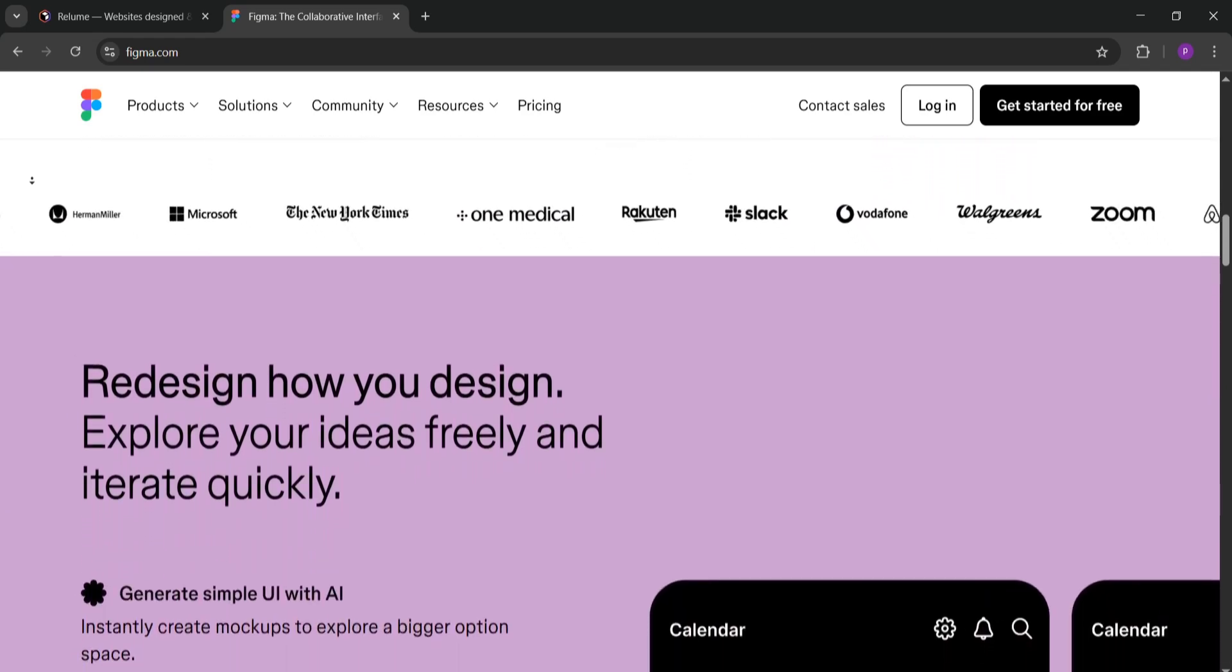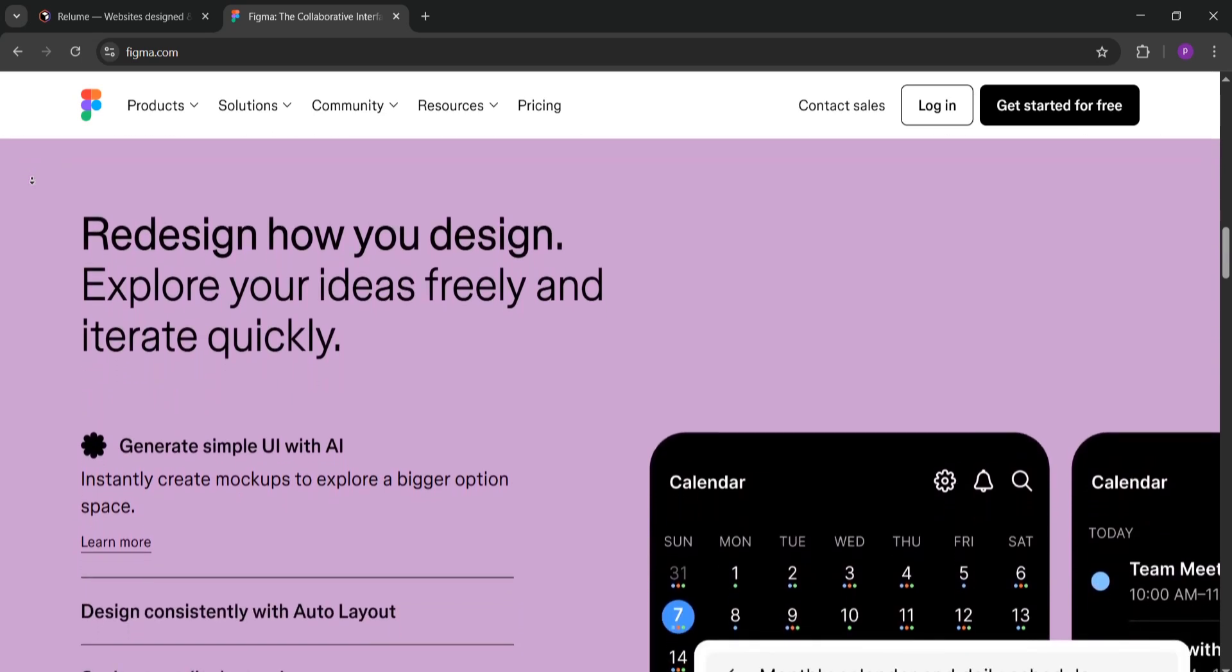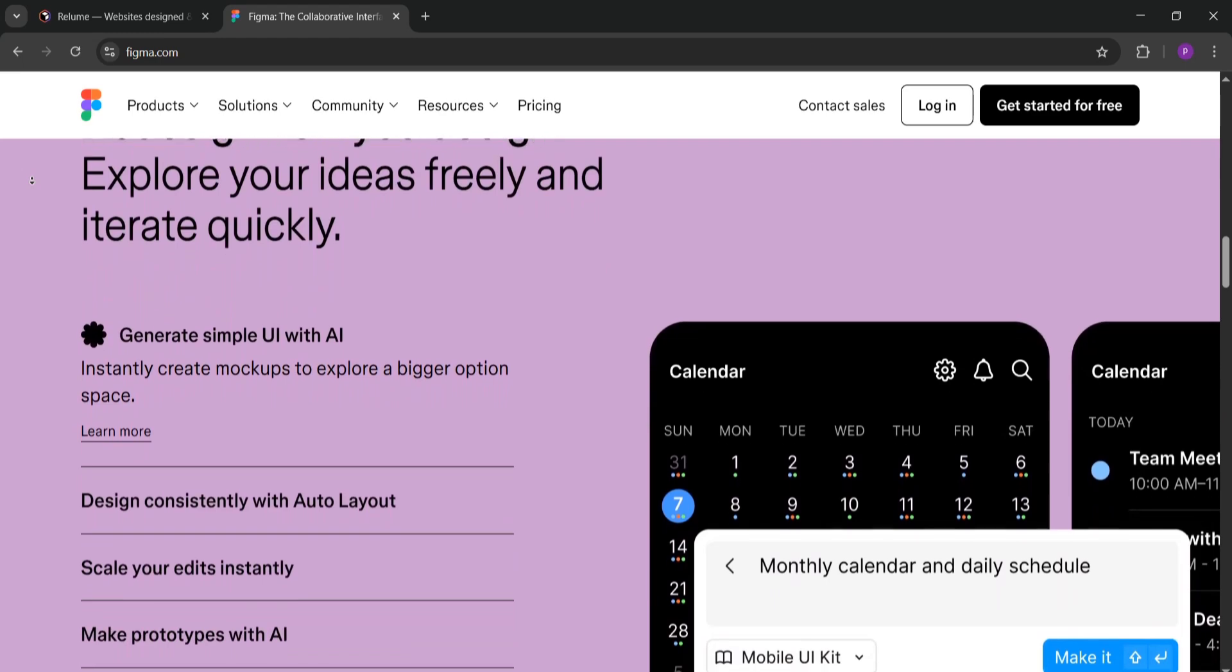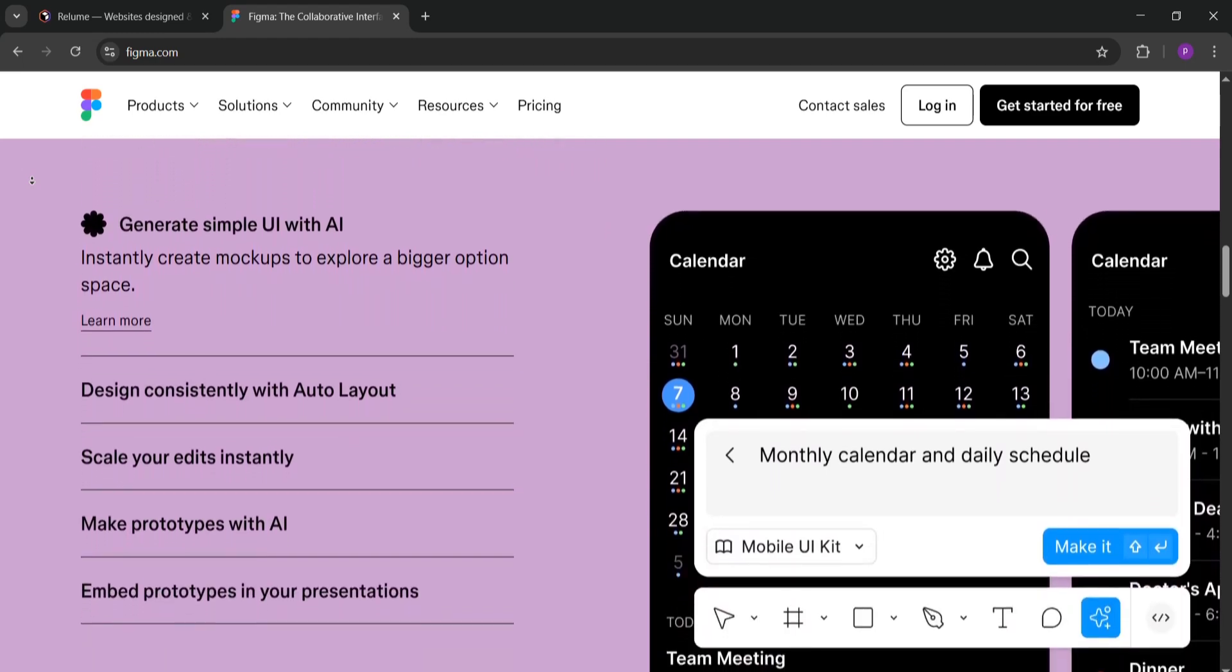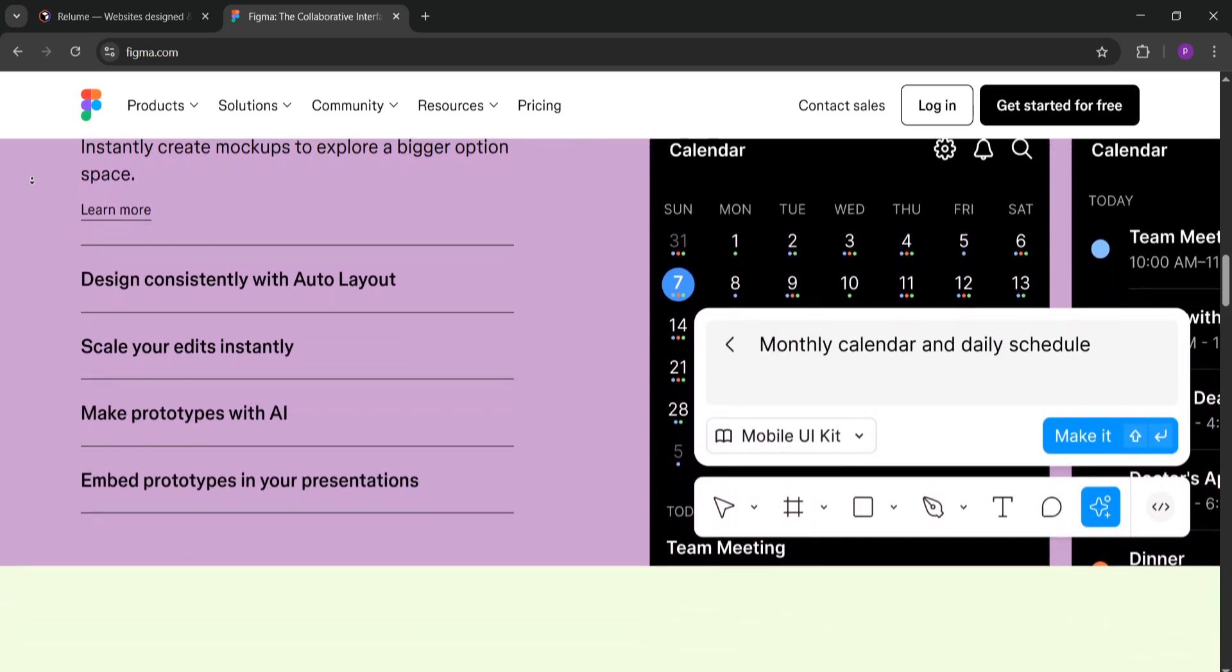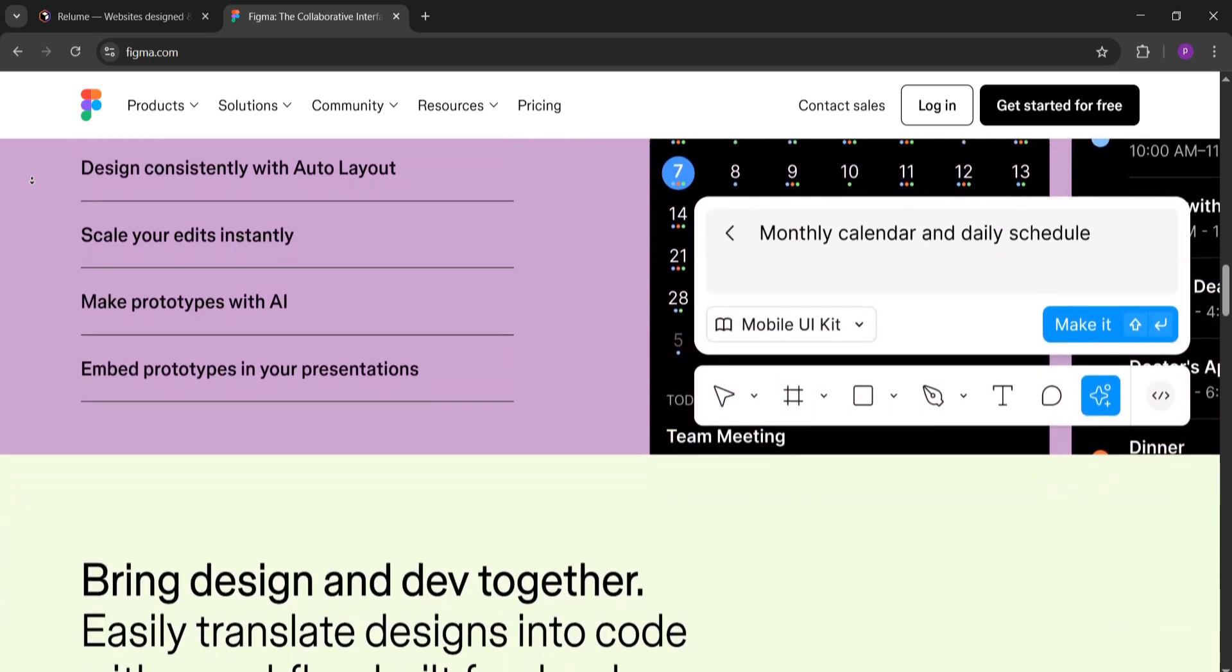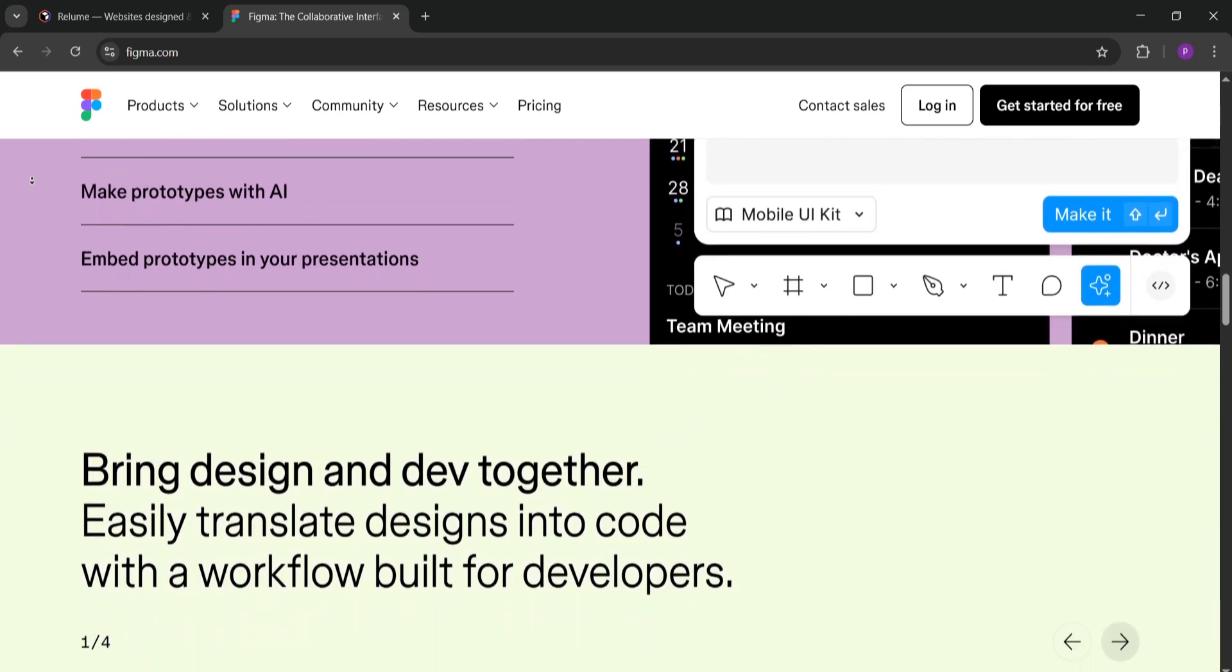Figma, on the other hand, is a powerhouse for detailed design work. It's better for creating polished custom designs and prototypes with precise control over every element. However, it takes more time to build designs from scratch compared to Reloom's AI shortcuts. Figma shines for teams needing collaboration and complex design systems.